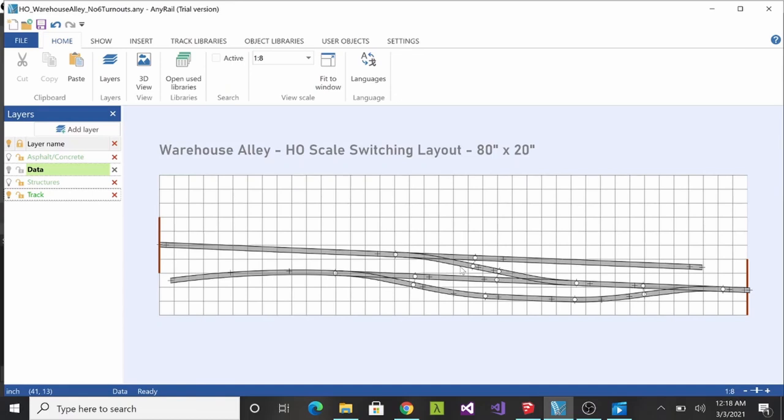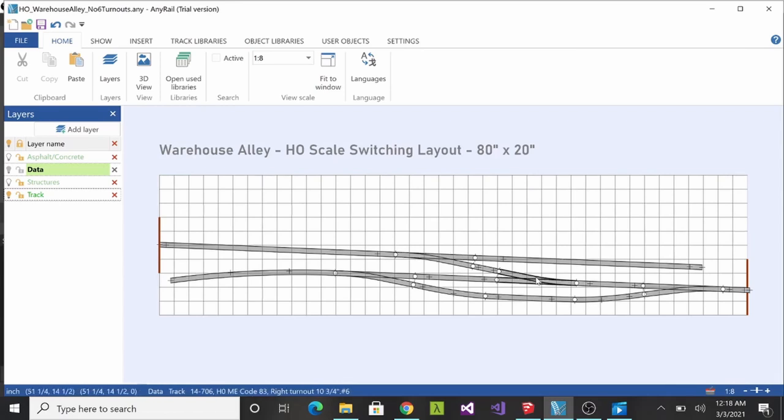This is going to be an industrial warehouse switching layout so I don't need to have any sort of mainline traffic happening on here, so I think code 70 will look quite nice with this. These are number six turnouts. I have number five turnouts on my current HO switching layout and some of the locomotives have a hard time navigating them. Sometimes they like to jump the rail a little bit, so I wanted something with a wider radius so I don't have any issues going forward.